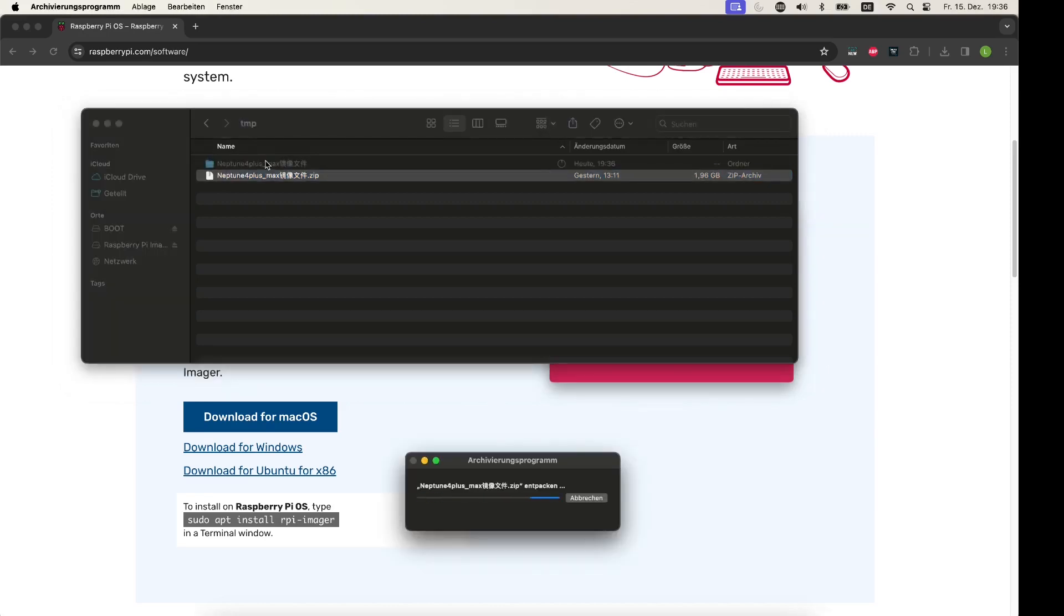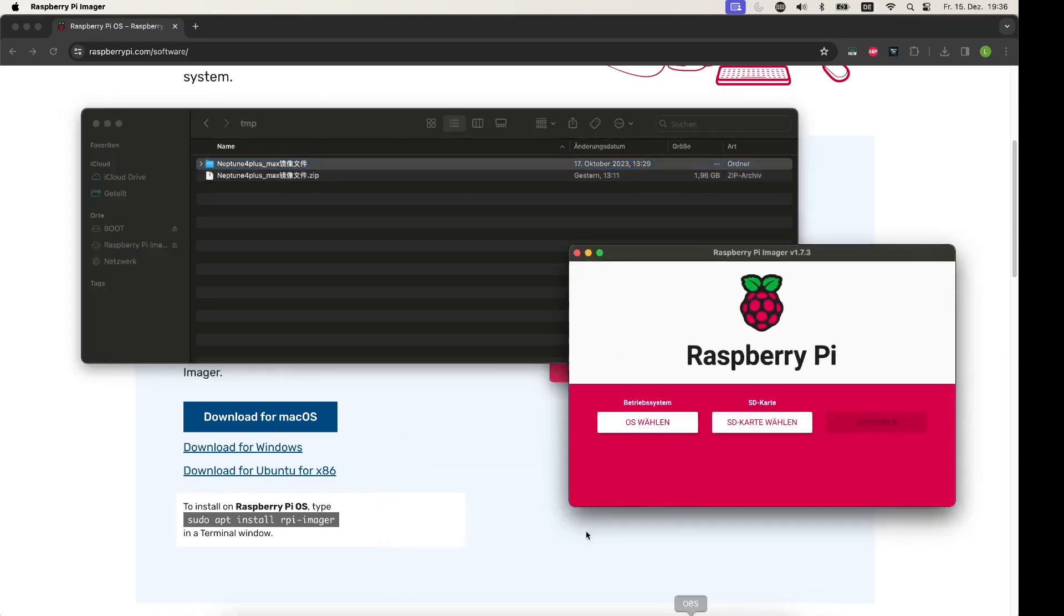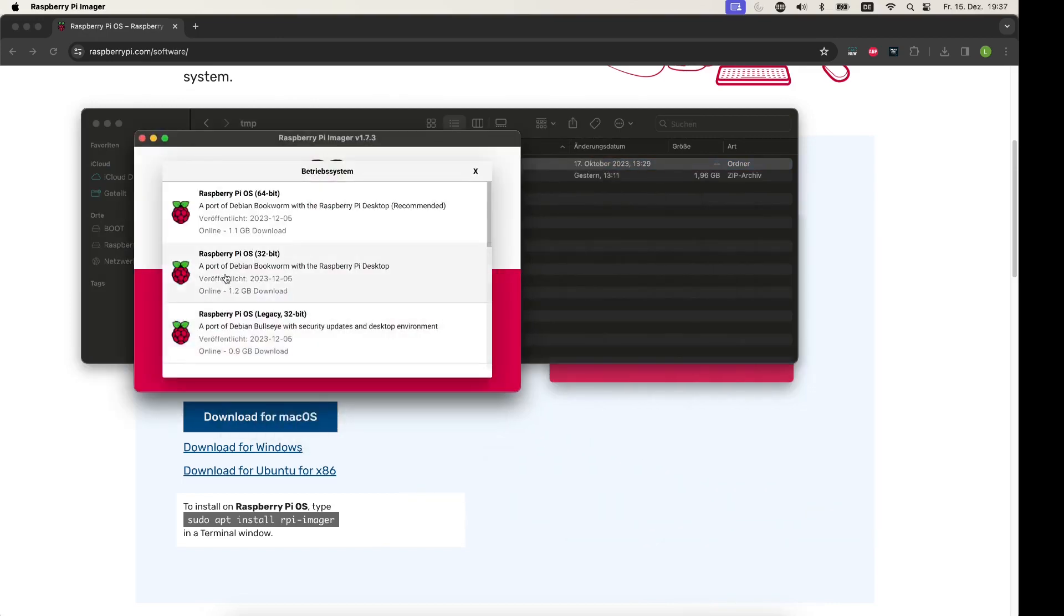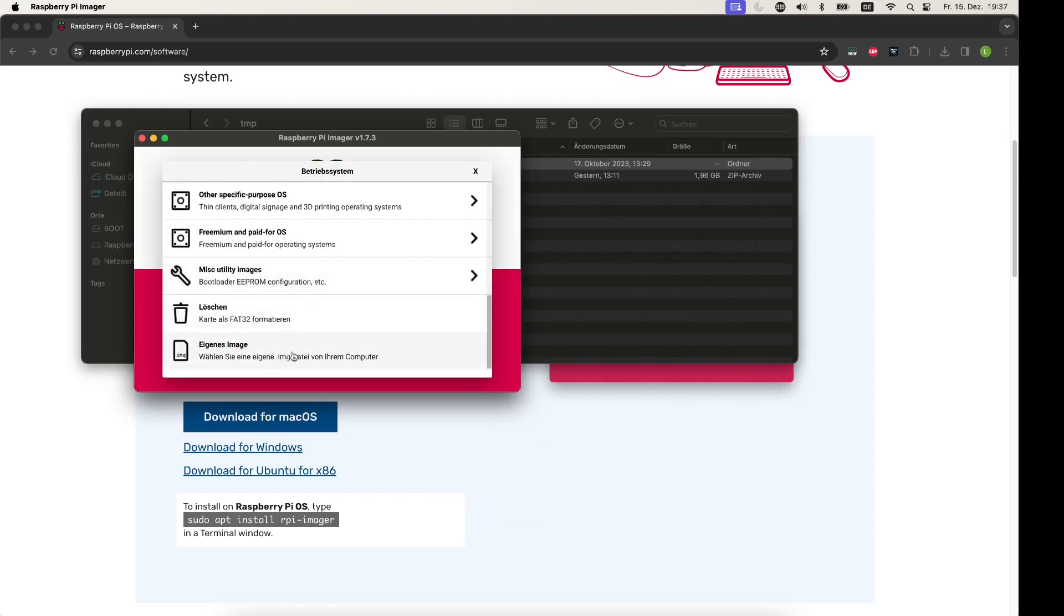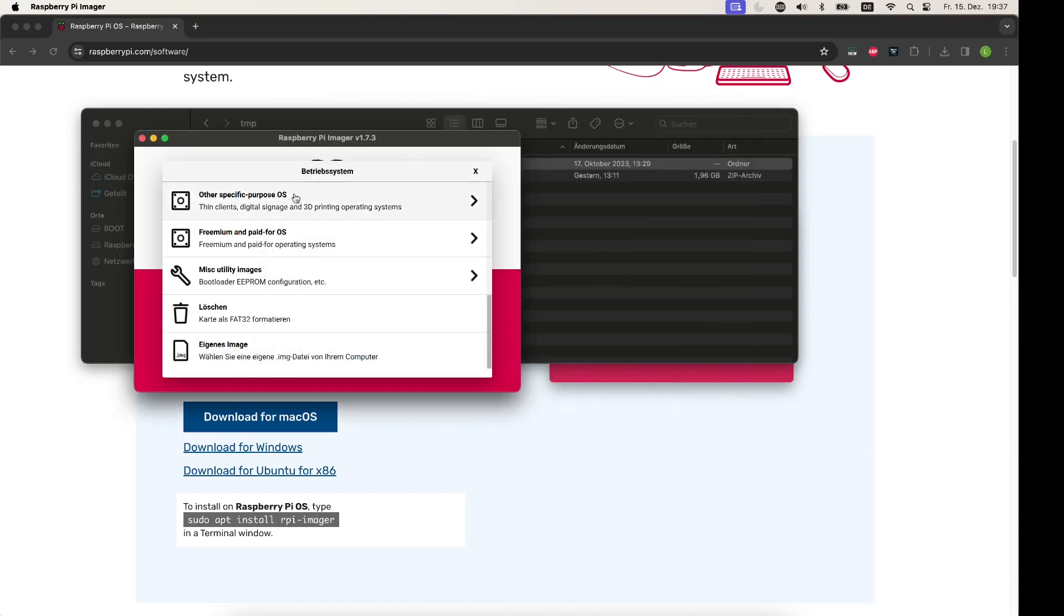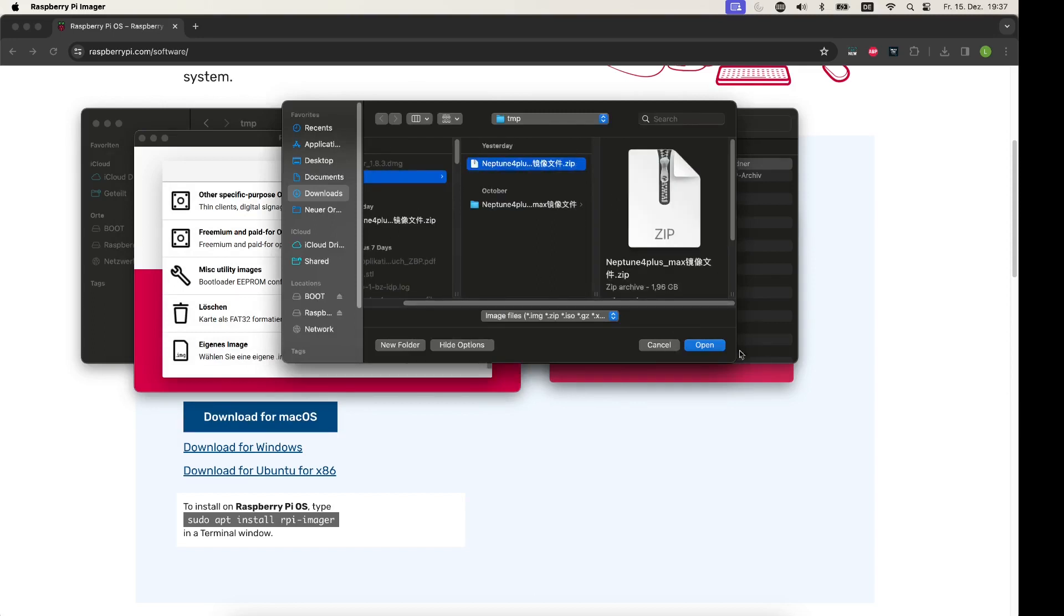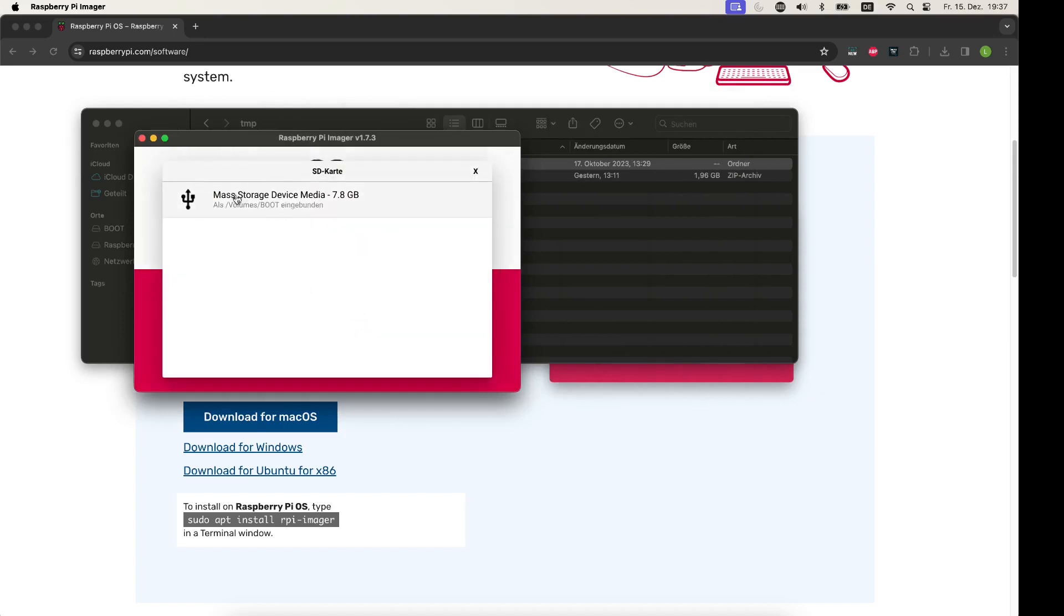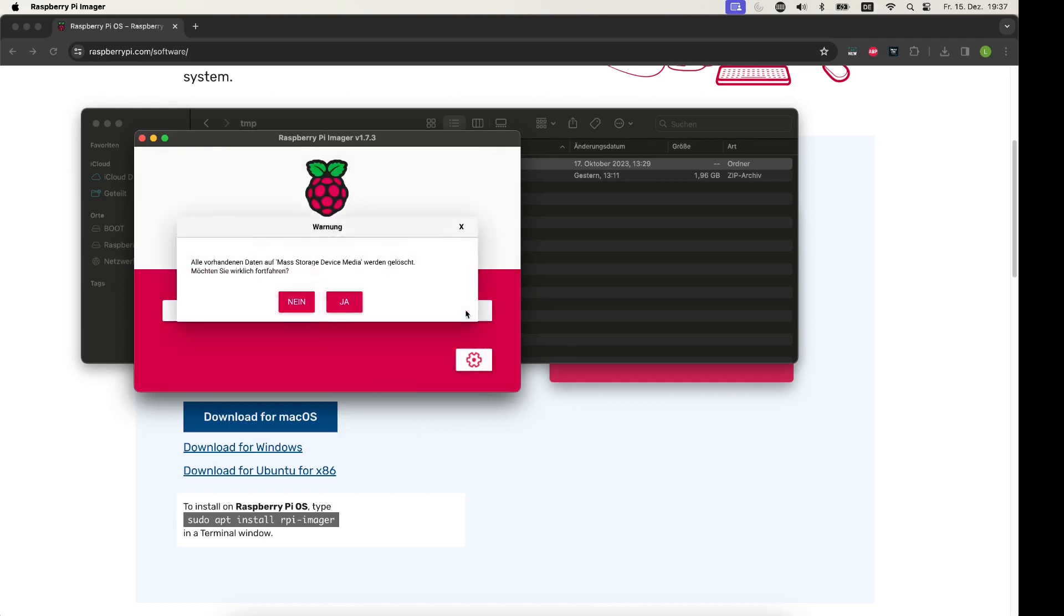Let us do it right now. So I'm opening it. The file is being extracted. It takes some time. Then we are starting our imager app, selecting the OS. Just go to the file. We have this temp folder and in the temp folder there is the image file. Then SD card selection. I'm using this 8 GB eMMC card. And then just write it.